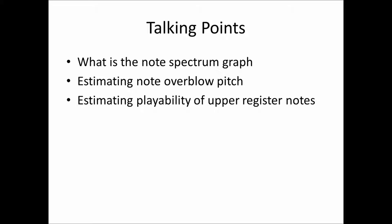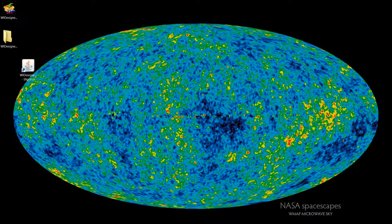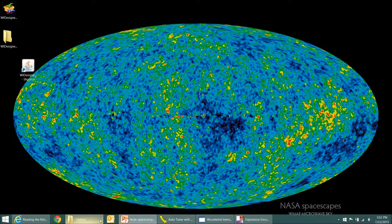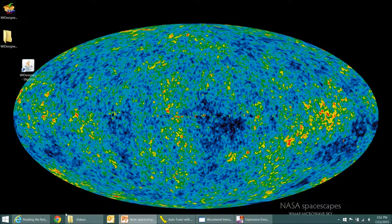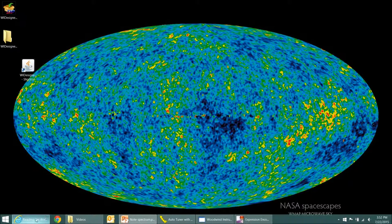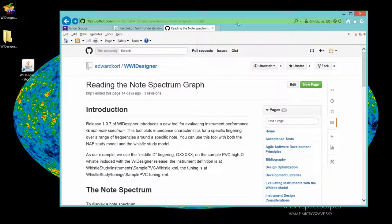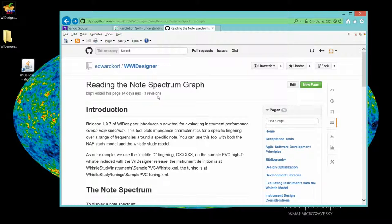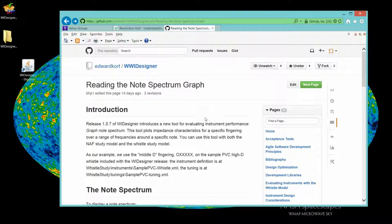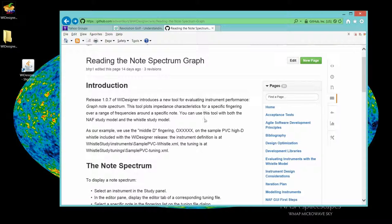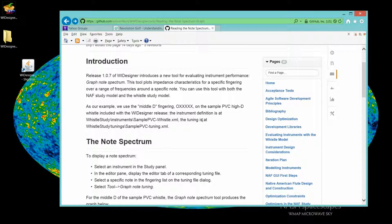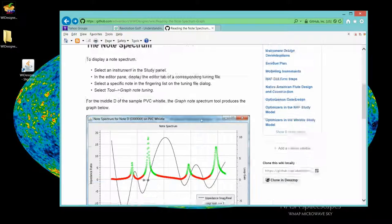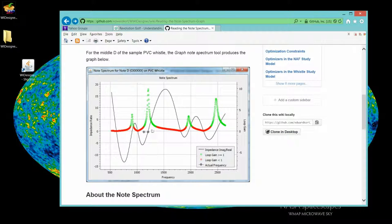So that said, let's bring up the documentation. There is documentation on our wiki page, www.idesignerswiki, and I'll give you the direct URL for that, that discusses the note spectrum graph. This video is primarily a walkthrough on using it. I encourage you to read this wiki page.